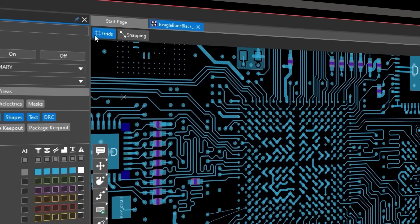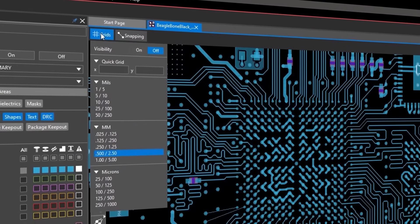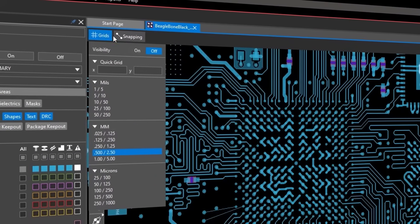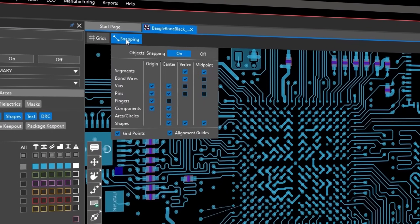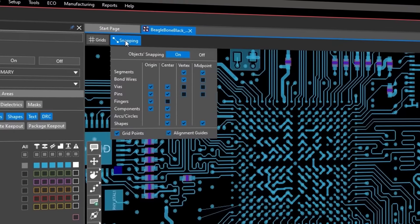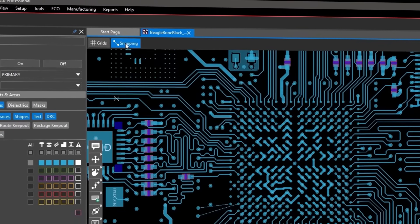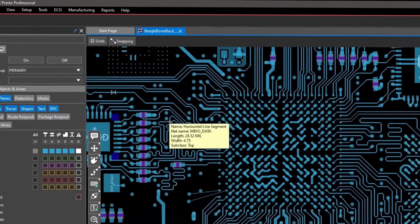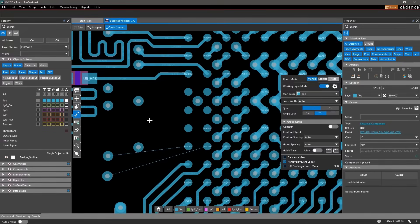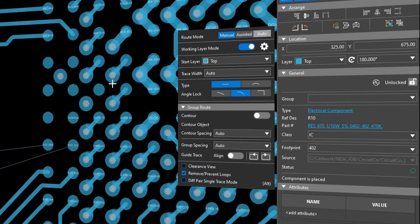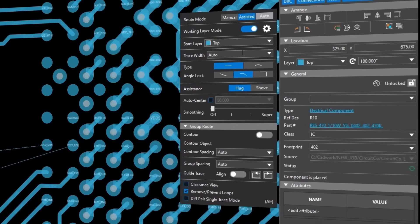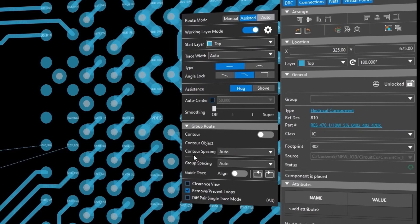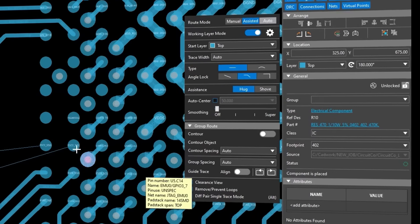Grid controls and snapping are easily accessible so you can quickly configure your design settings for routing and component placement. Using either a hotkey or selecting a command from the toolbar such as routing displays a floating GUI with adjustable settings to meet your design needs.